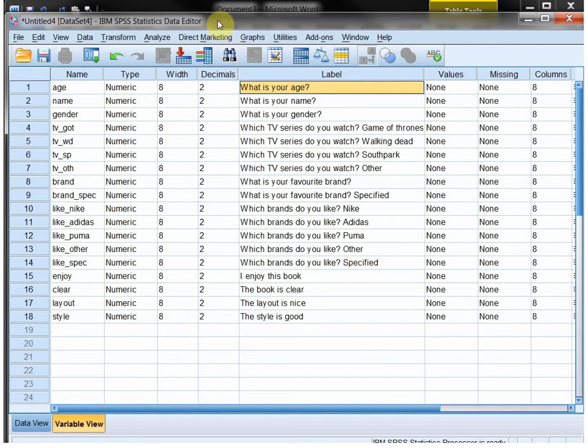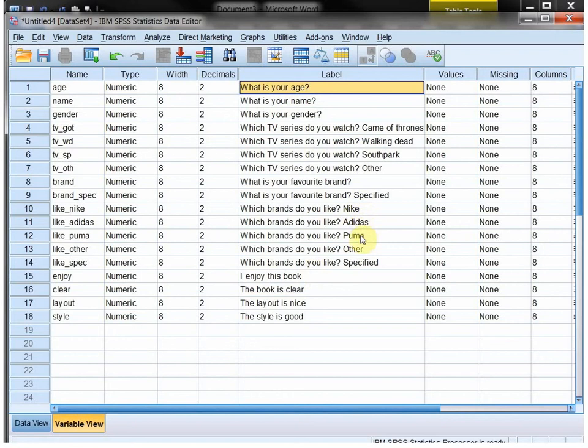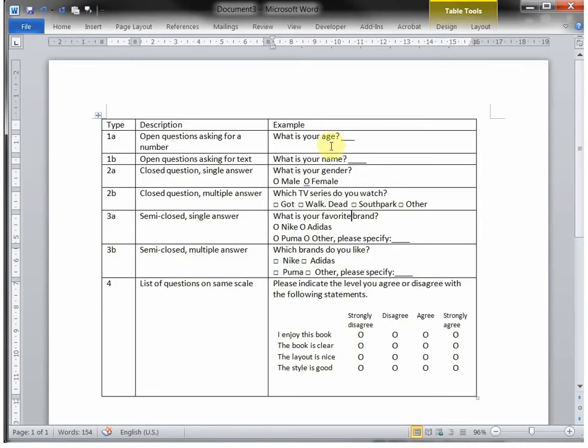Welcome back to the video for data entry into SPSS, part 2. So far we've entered the names, the nicknames of all the variables and the variable names. I've added the description a little bit further, and this is still my questionnaire.